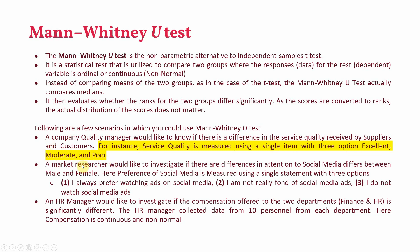A market researcher would like to investigate if there are differences in attention to social media and whether these differences are significant between male and female. Here the preference for social media is measured using a single statement that has three options and these options are on ordinal scale. So in both of these first two examples your data is in ordinal scale. Here there are three options excellent moderate and poor and in the next example there are also three options.